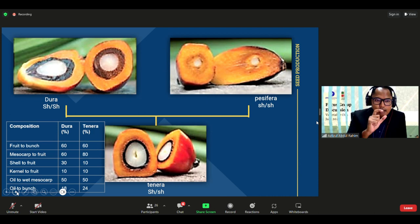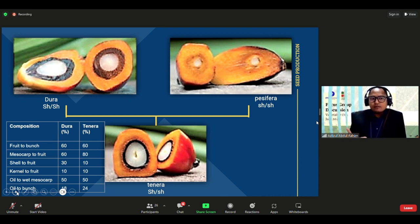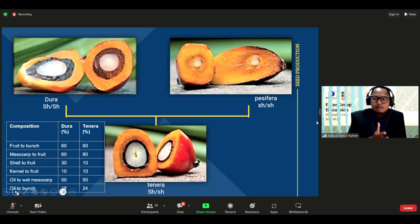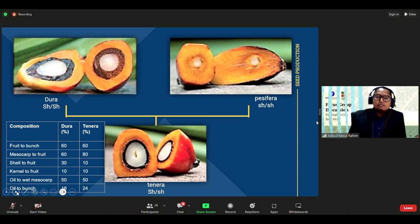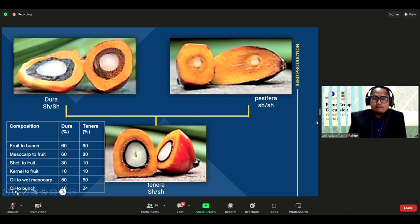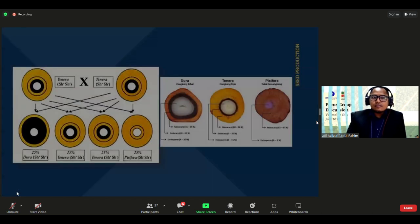Tenera has a higher mesocarp-to-fruit ratio. The mesocarp area is very large in Tenera — about 80 percent mesocarp compared to Dura which has only 60 percent. This means the oil content is higher in Tenera.